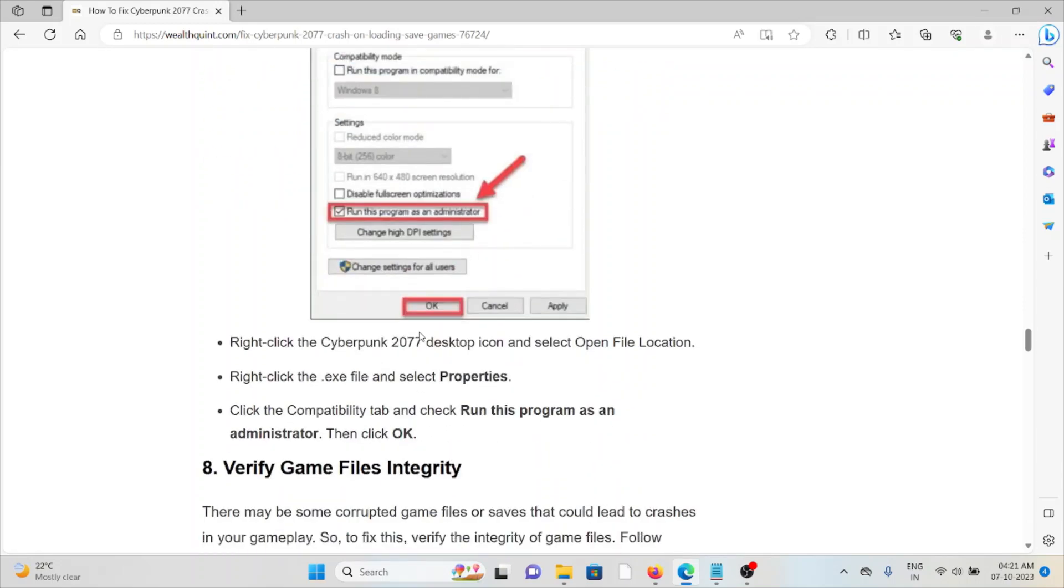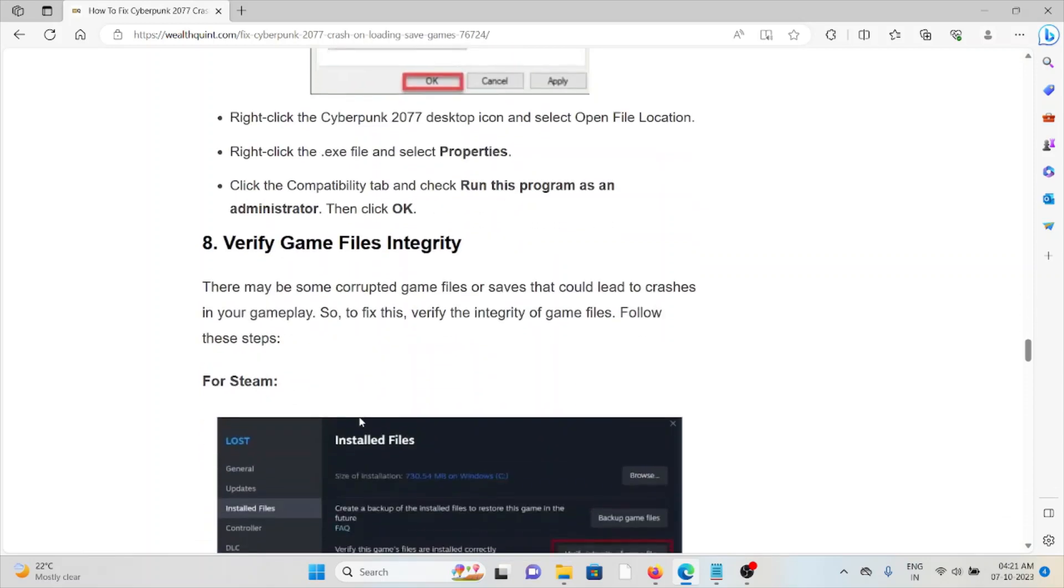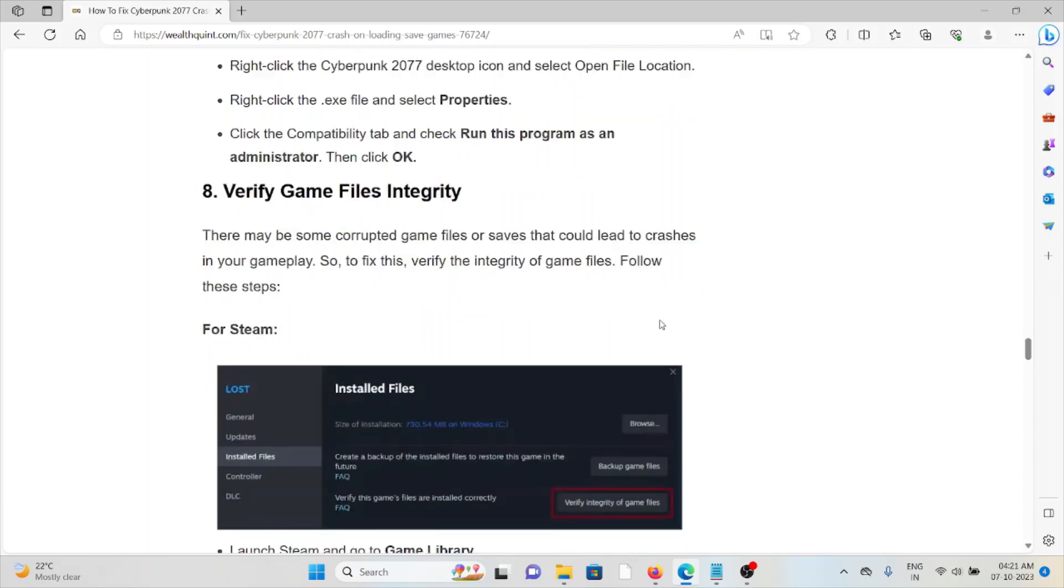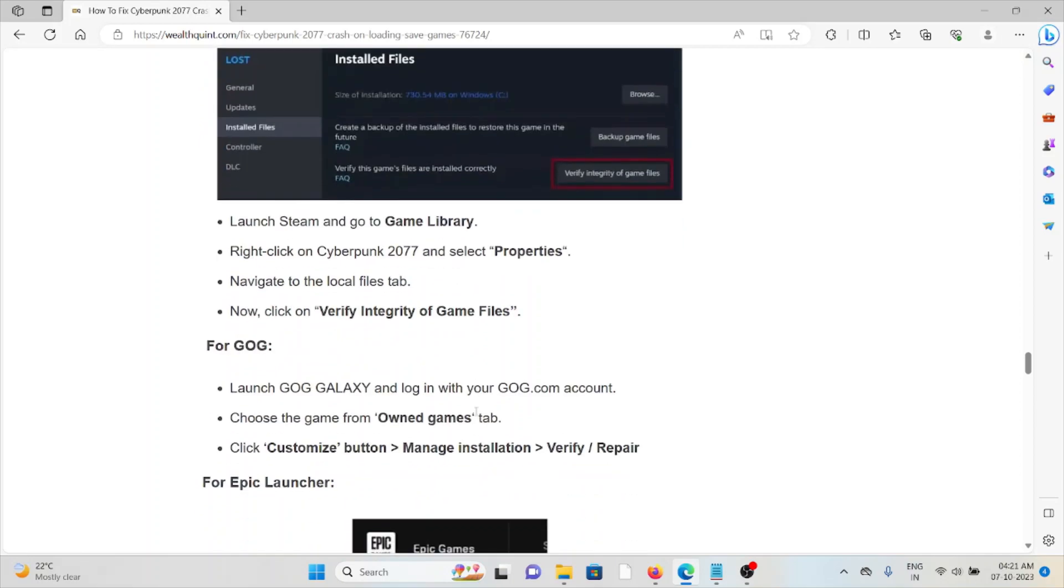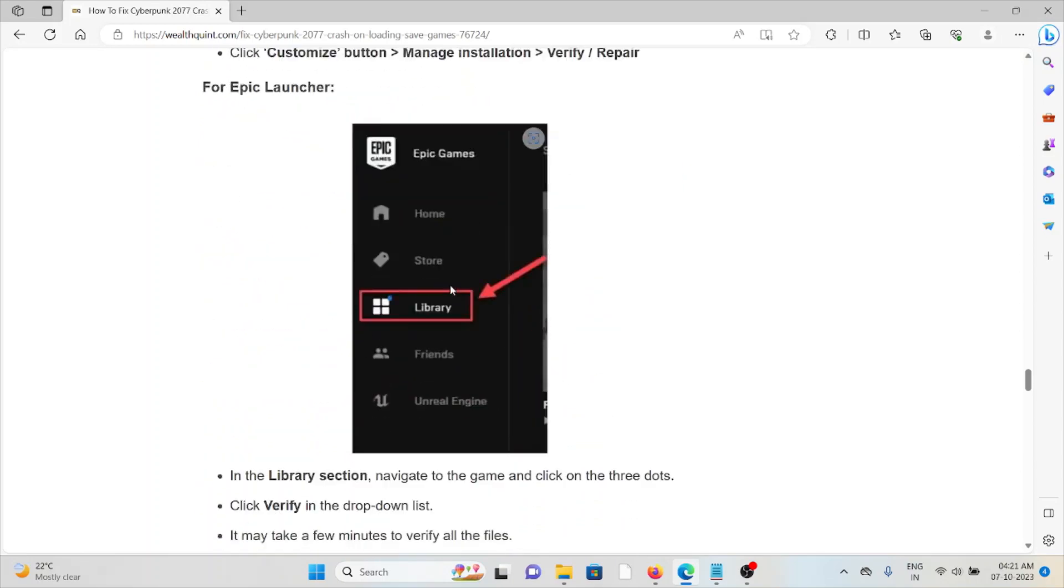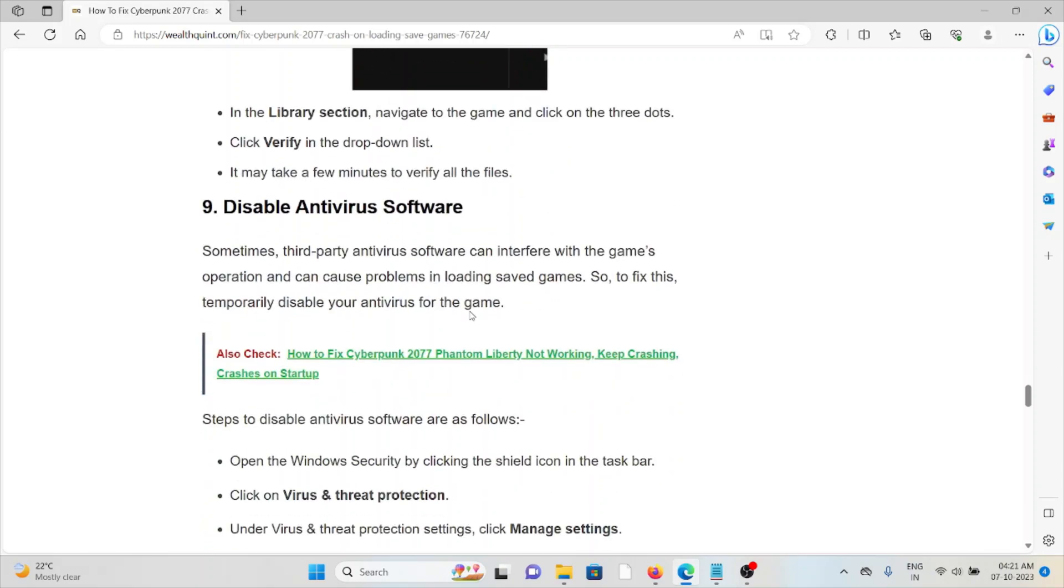The eighth method is verify the game files or the integrity. There may be some corrupted files or damaged files that would lead to crashes in the gameplay. To fix this, verify the integrity of the game files. For Steam you can follow these steps, for GOG you can follow these steps, for Epic Launcher you can follow these steps.